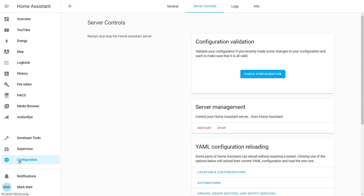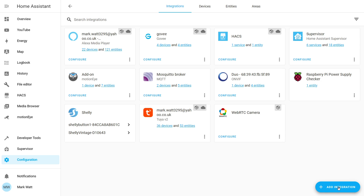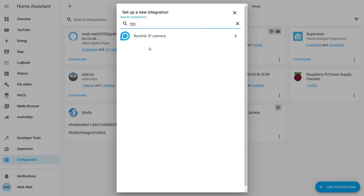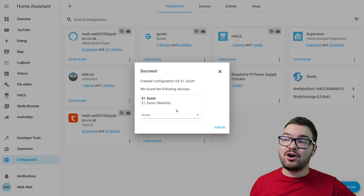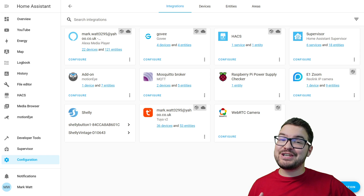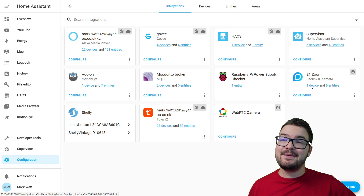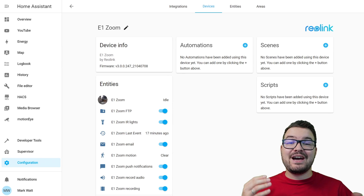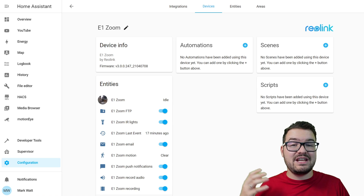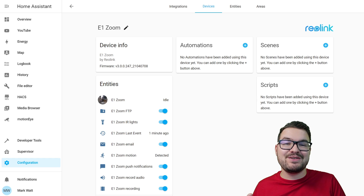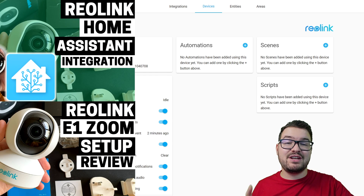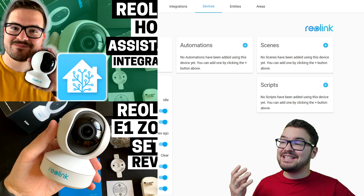Once Home Assistant comes back to life, press configuration and then integrations. In the bottom right click add integration, start typing Reolink and select Reolink IP camera. It will ask for the host name, username, and password — the host name is the IP address of your camera and the credentials are for your Reolink account. Hit submit and you should see the success message. You can then optionally assign it to an area. Hit finish and you should see your camera under the Reolink card in the integrations list. I can select my device — the E1 Zoom — and see the camera stream along with all the toggleable entities.